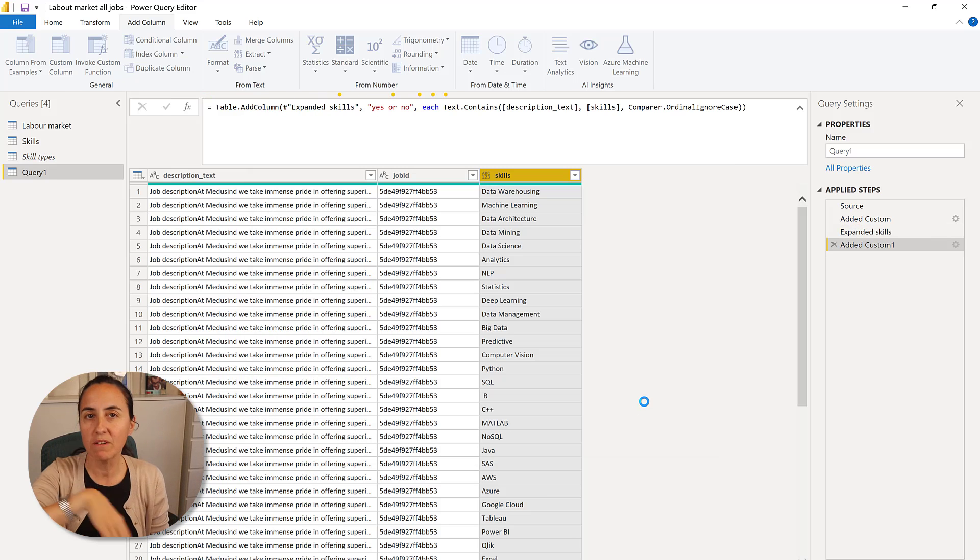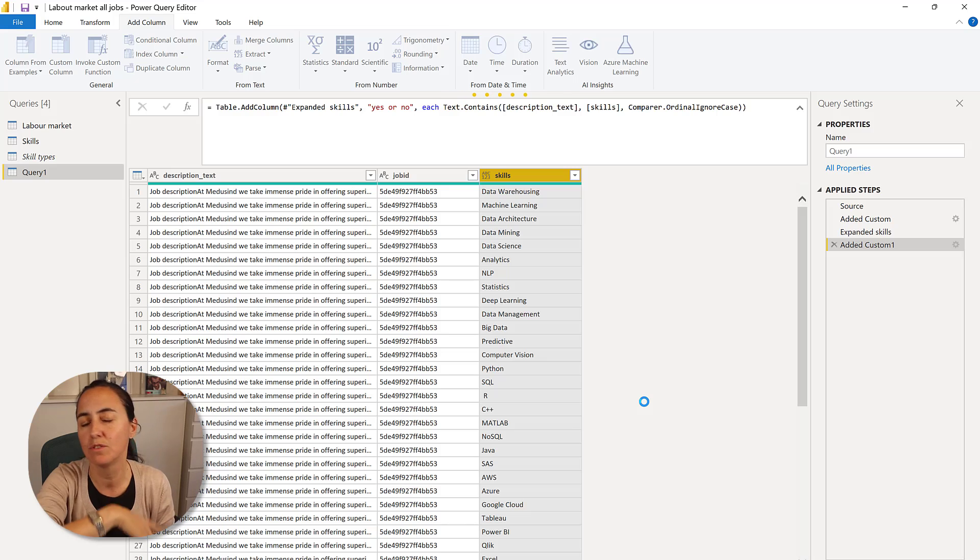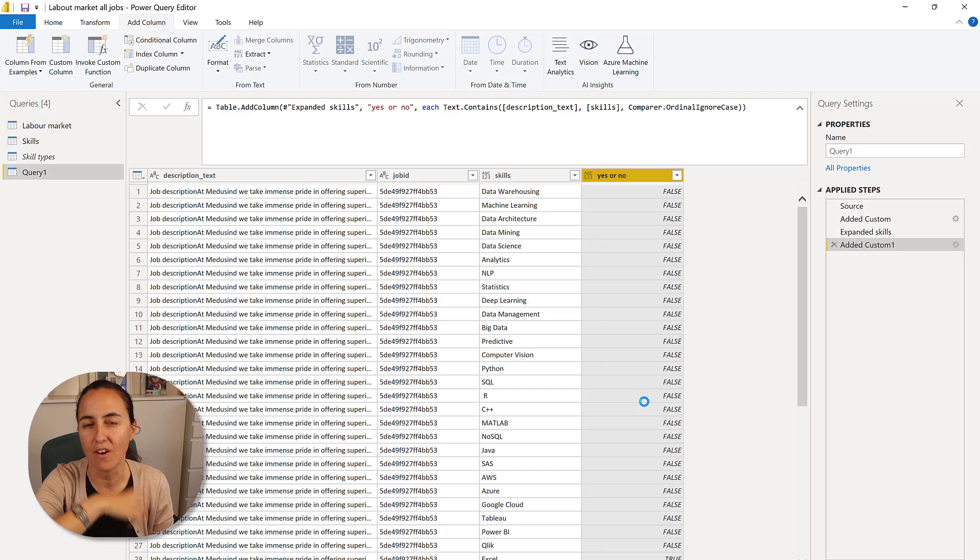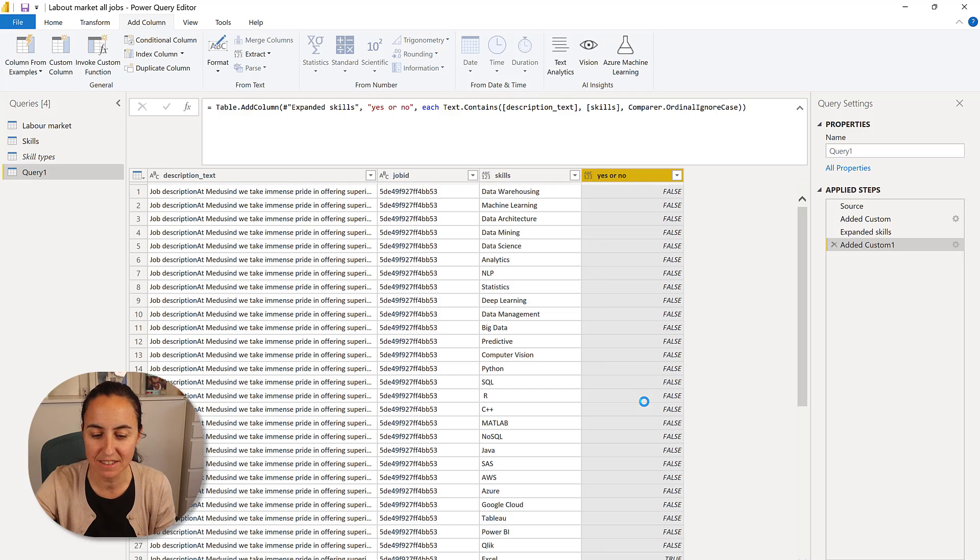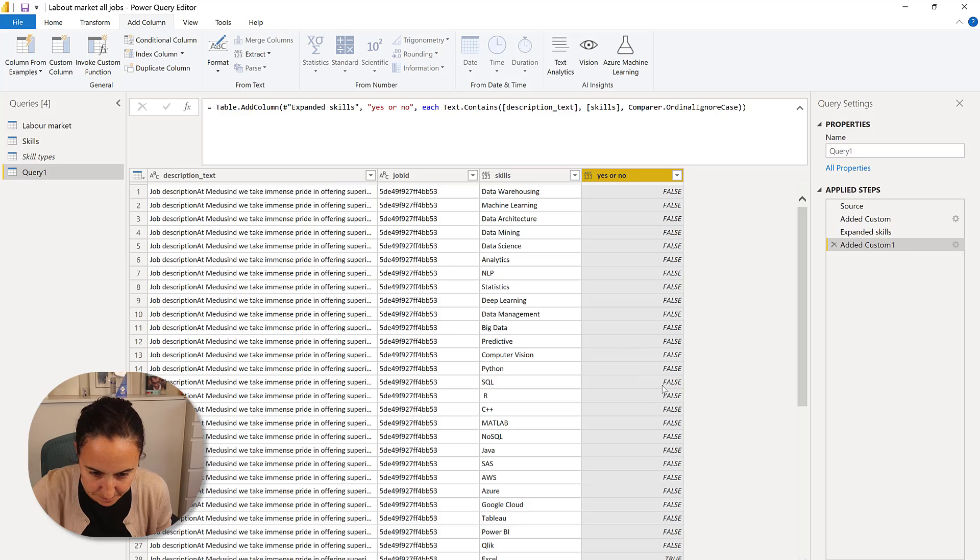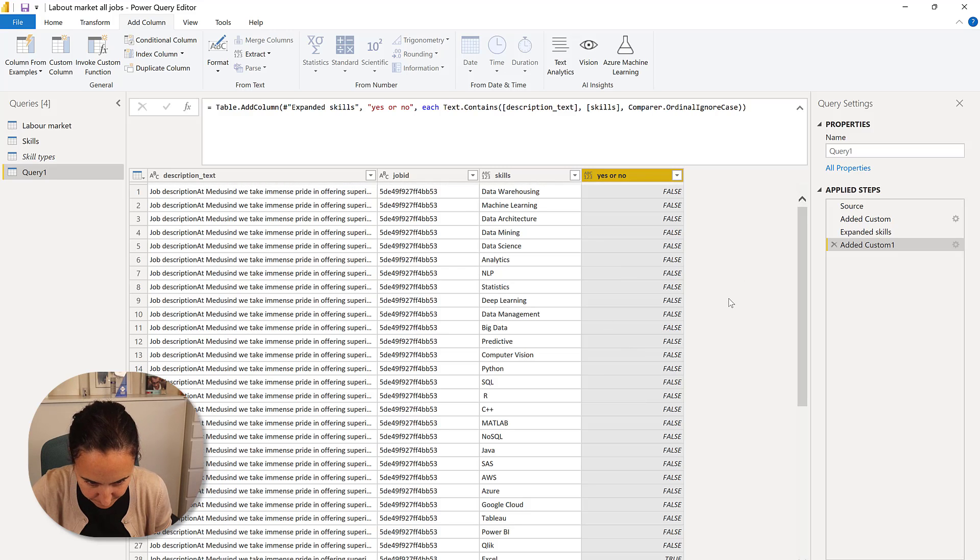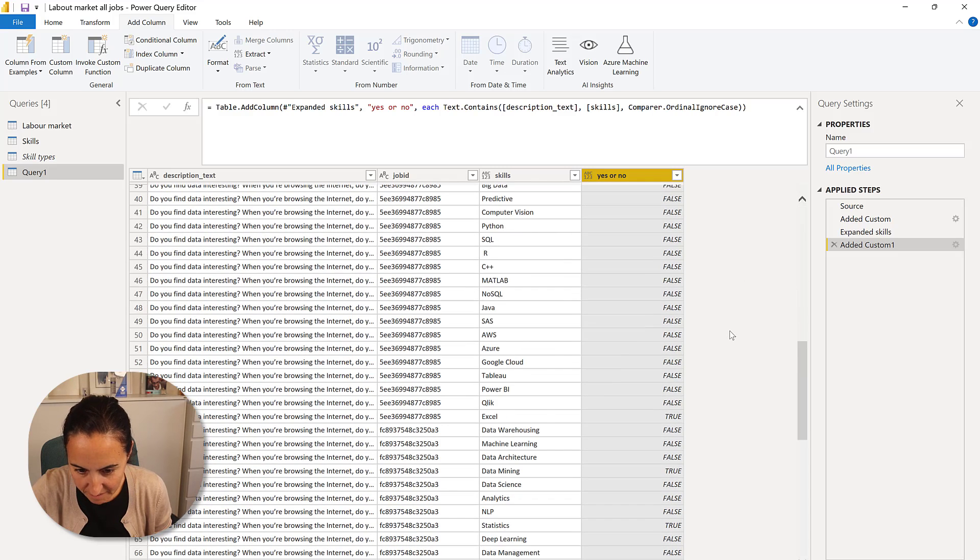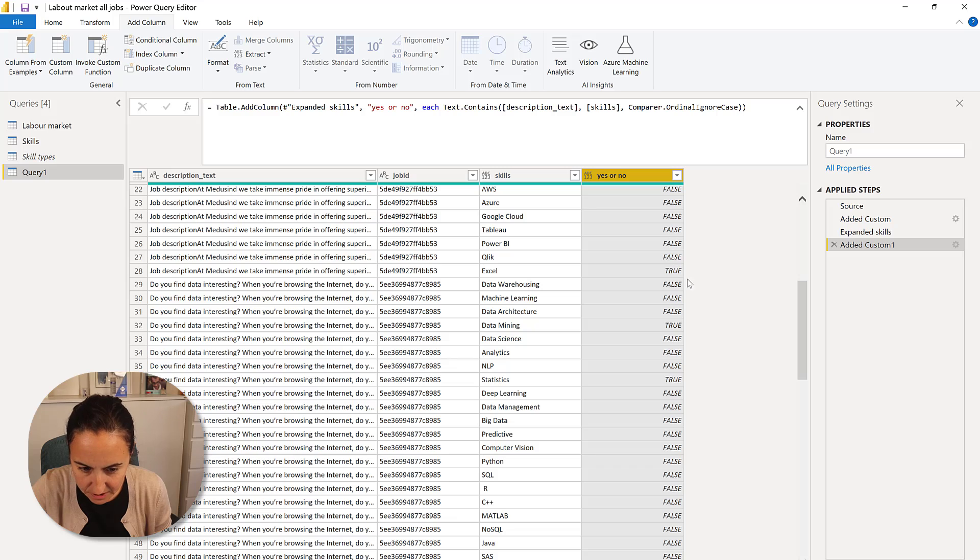And then it's going to go row by row and say, do I have you, you know, is this skill available? Is this skill available? And then when it finds it, it's going to call it true.